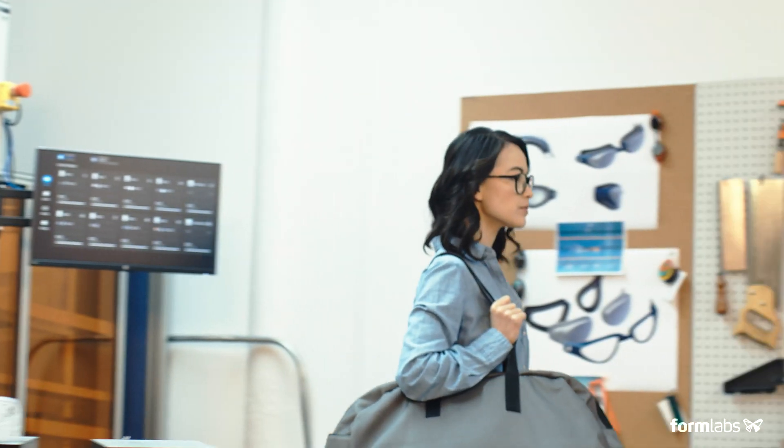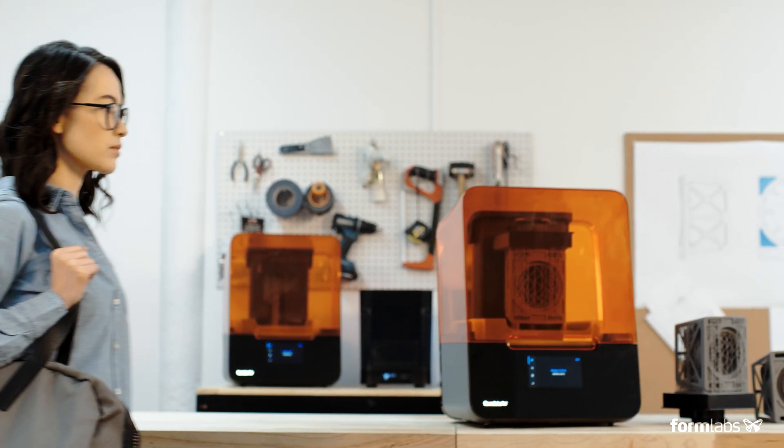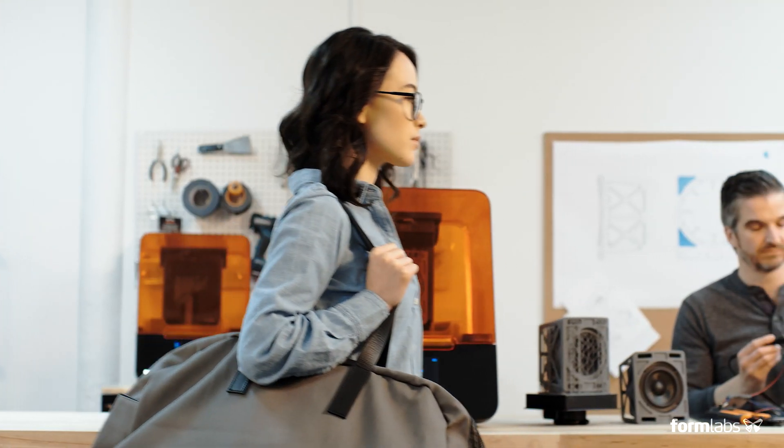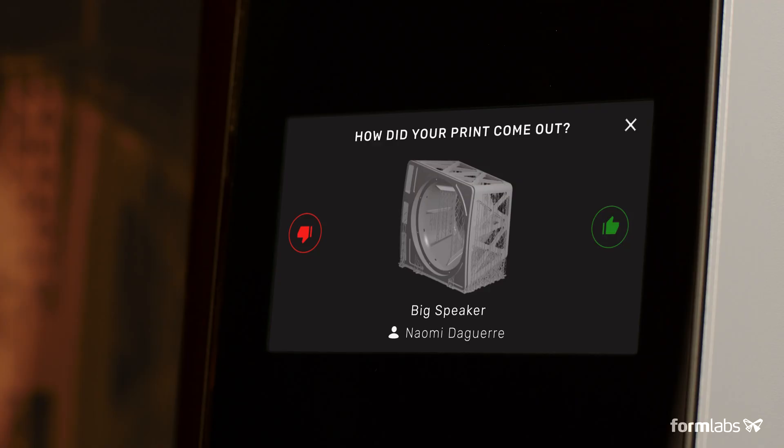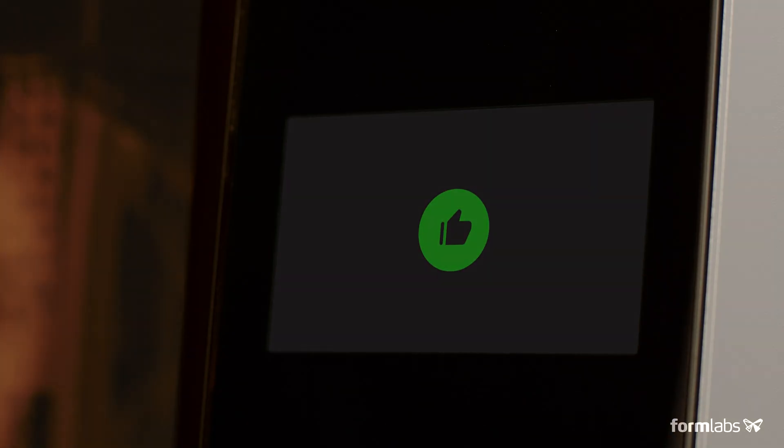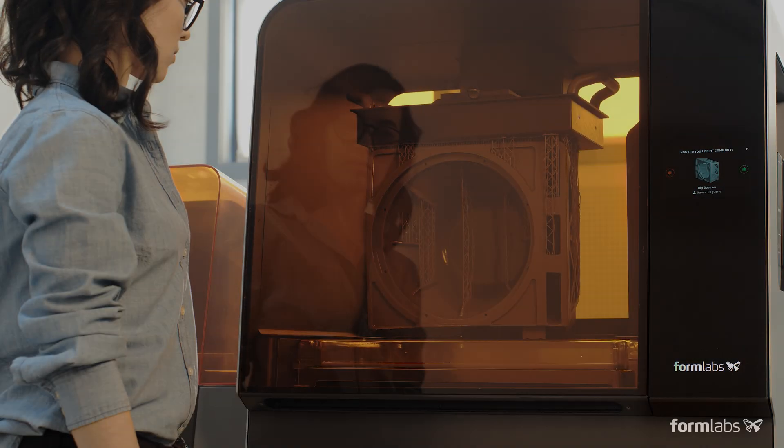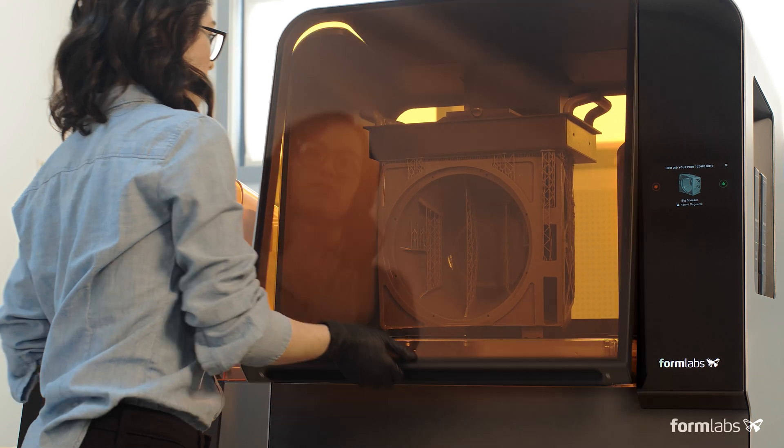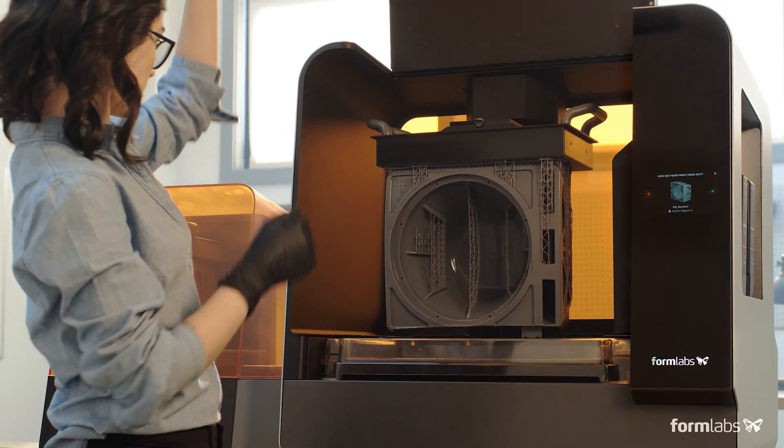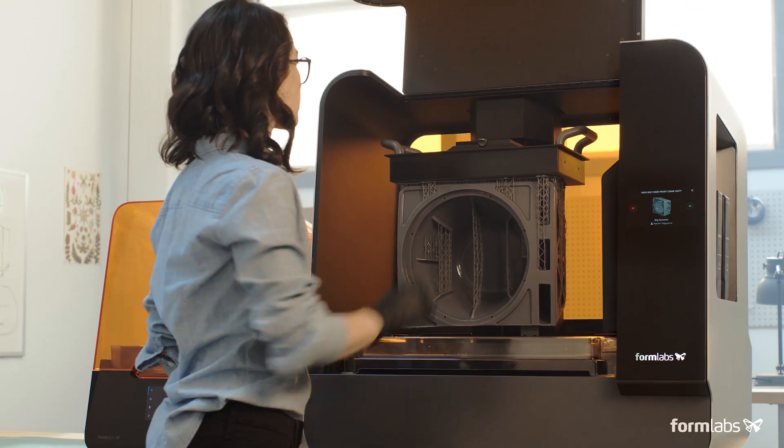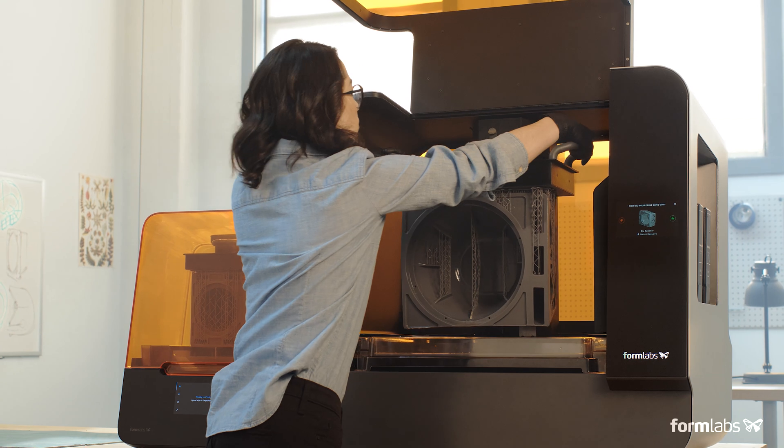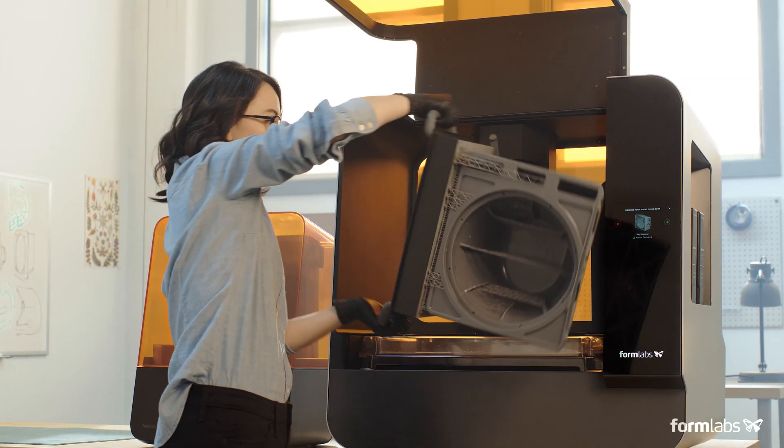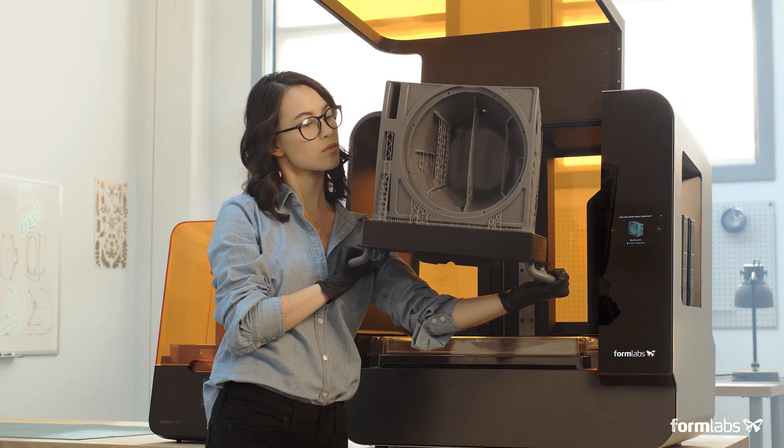Collaborate across teams and locations as your business grows by starting prints remotely and moving through a shared print queue. Low-force stereolithography was developed to scale. Now, easily print large, detailed parts in-house with the Form3L.